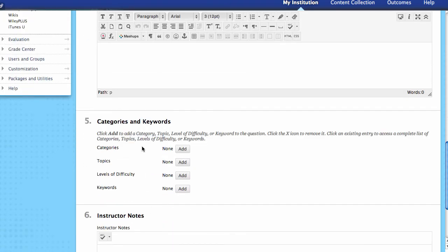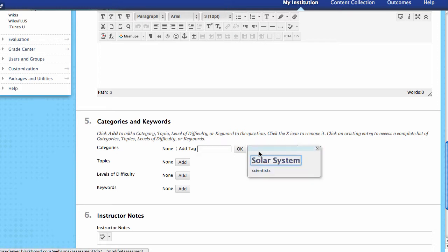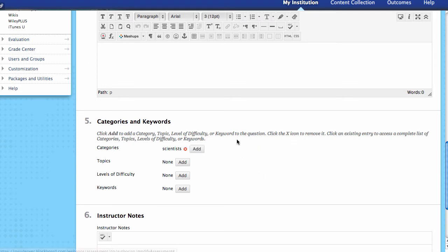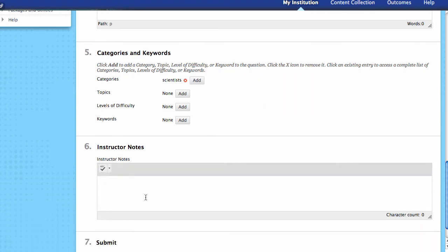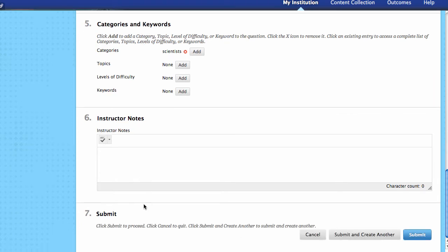If you want to provide students specific feedback for questions individually, this is where you do that when you're creating the question. Next you can come down and add categories to different questions — maybe solar systems or scientists — and add this question to that category. It's a way of filtering information later on. You can also add instructor notes, which are not visible to the student but are to you.